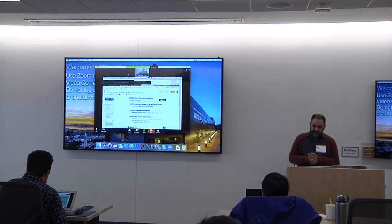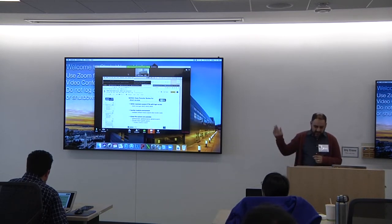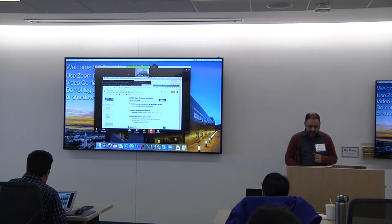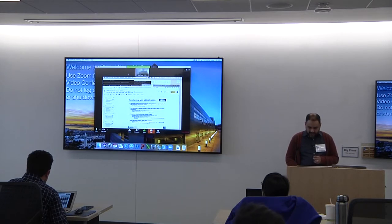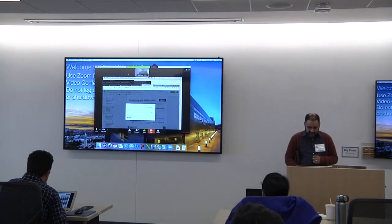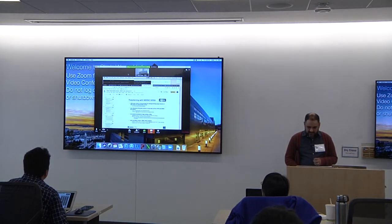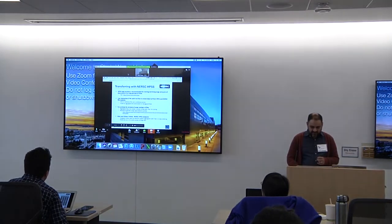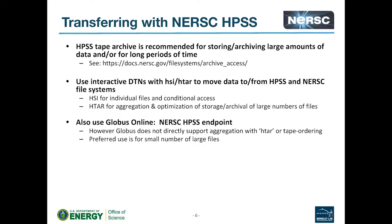DTNs have all the file systems mounted for data transfer. To transfer data in and out of HPSS, you can use HSI and HTAR. Use the NERSC HPSS endpoint if needed, but if you have the option, use HSI or HTAR directly.